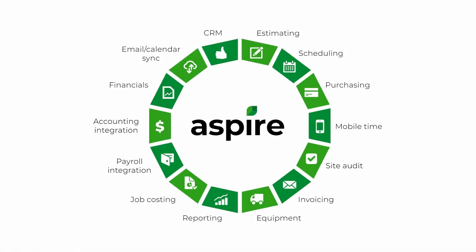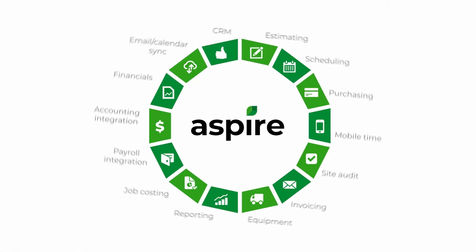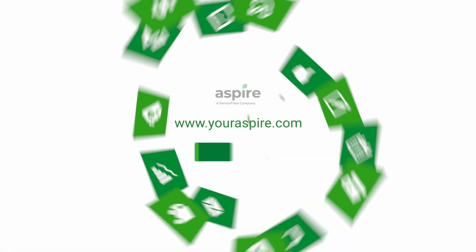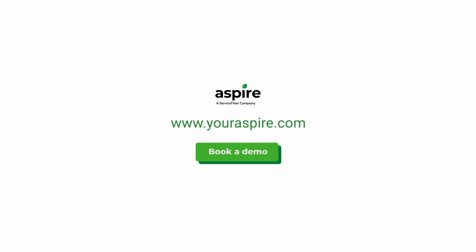Book a demo today and start marketing like a pro with Aspire.